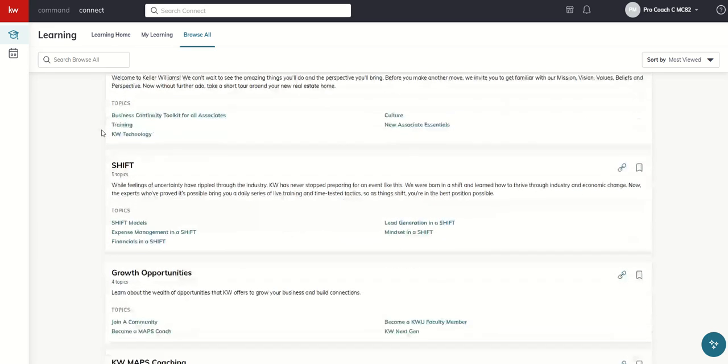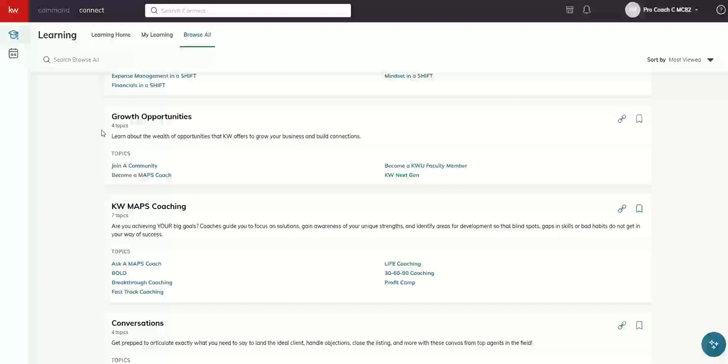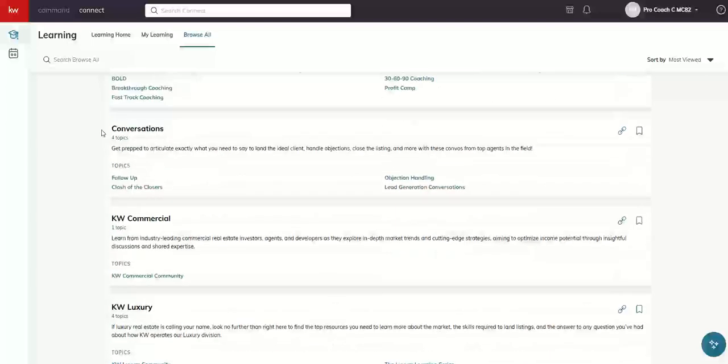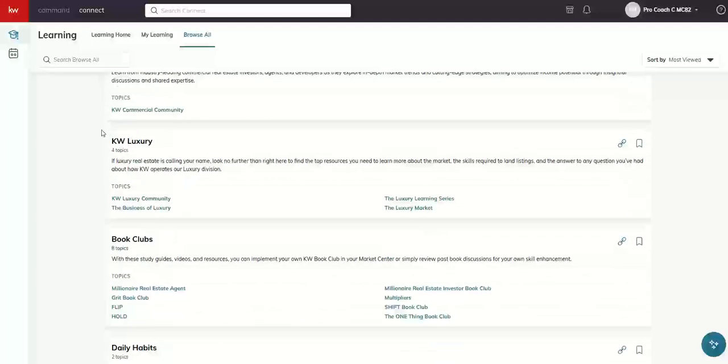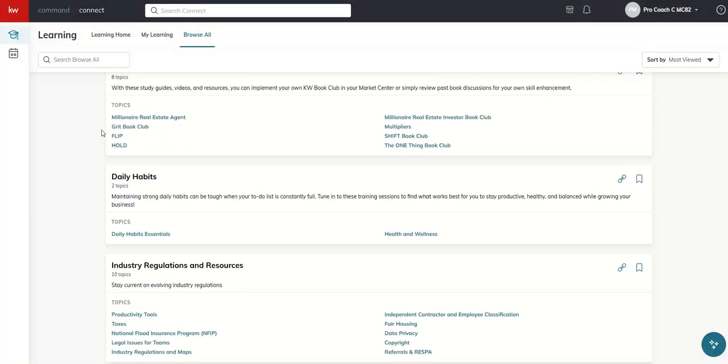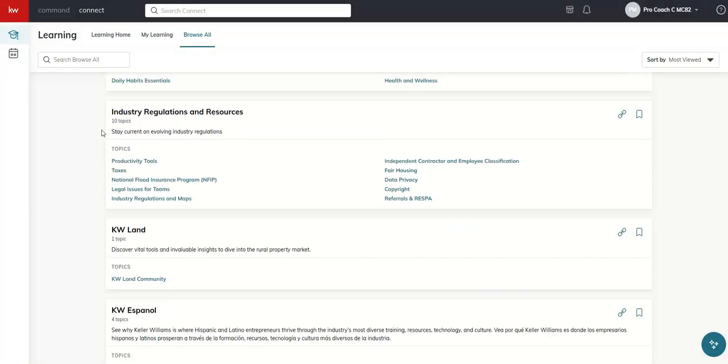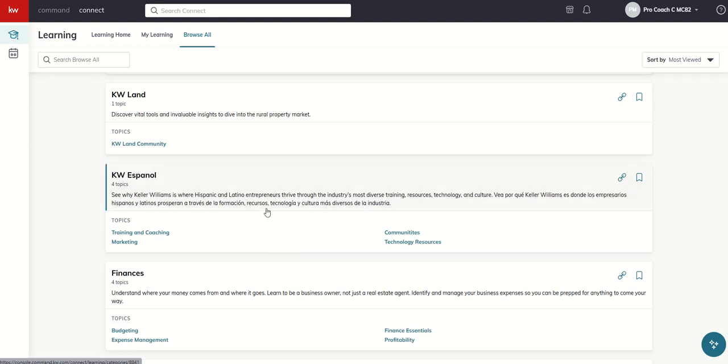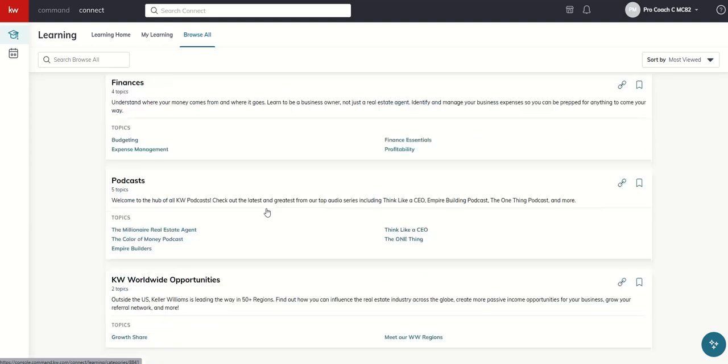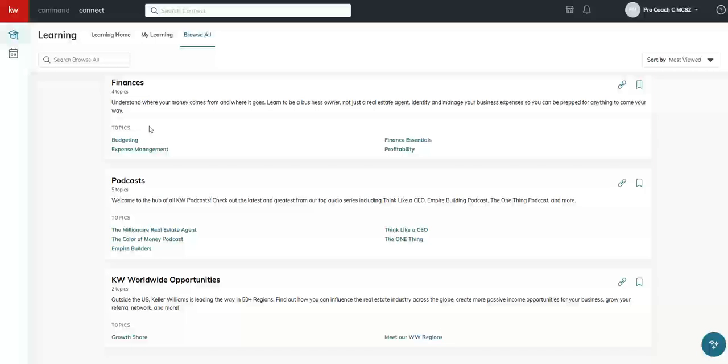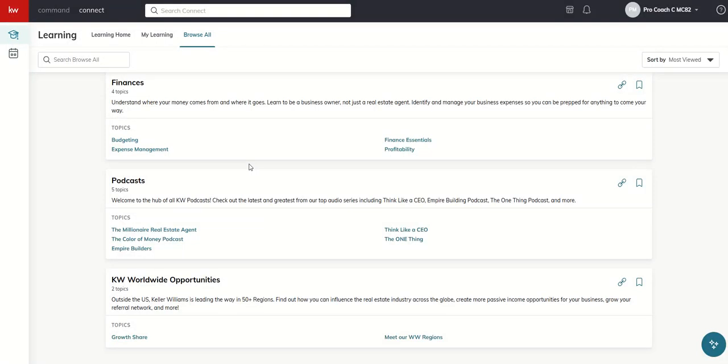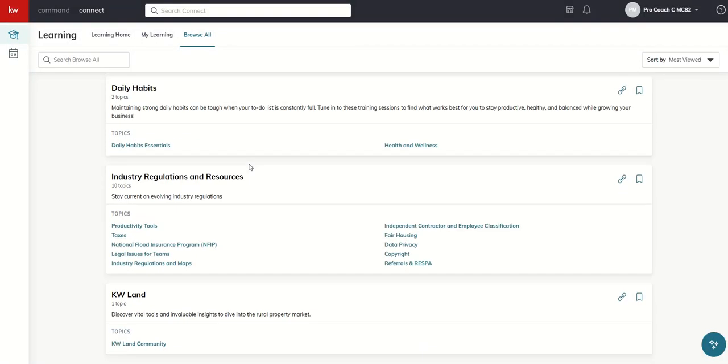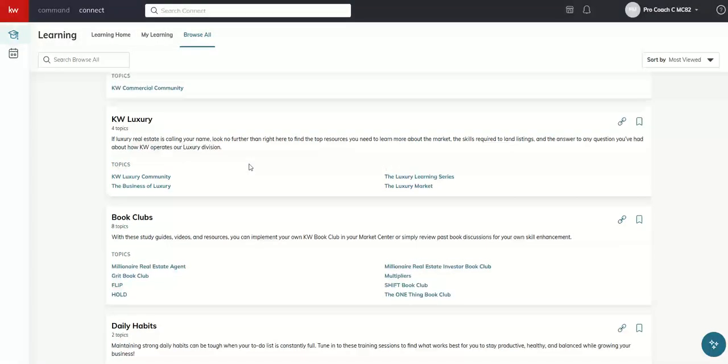KWU, Culture Shift, Maps Coaching, Commercial, Luxury, even more. I thought it was pretty cool. We even have some topics in Spanish. So I thought that was a pretty interesting setup. Finances, podcasts, worldwide opportunities as well.